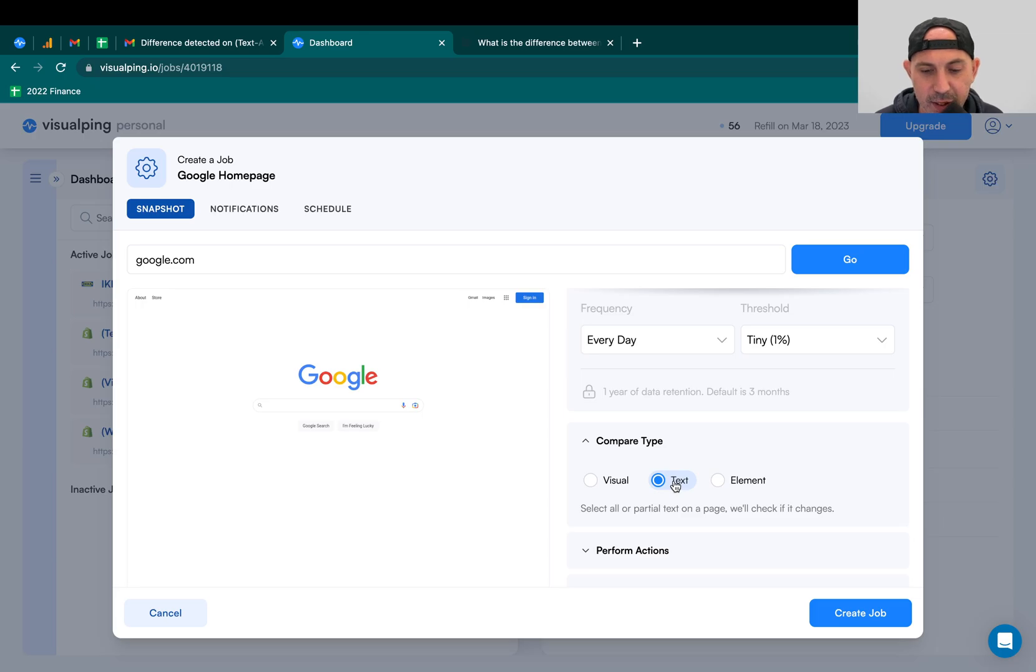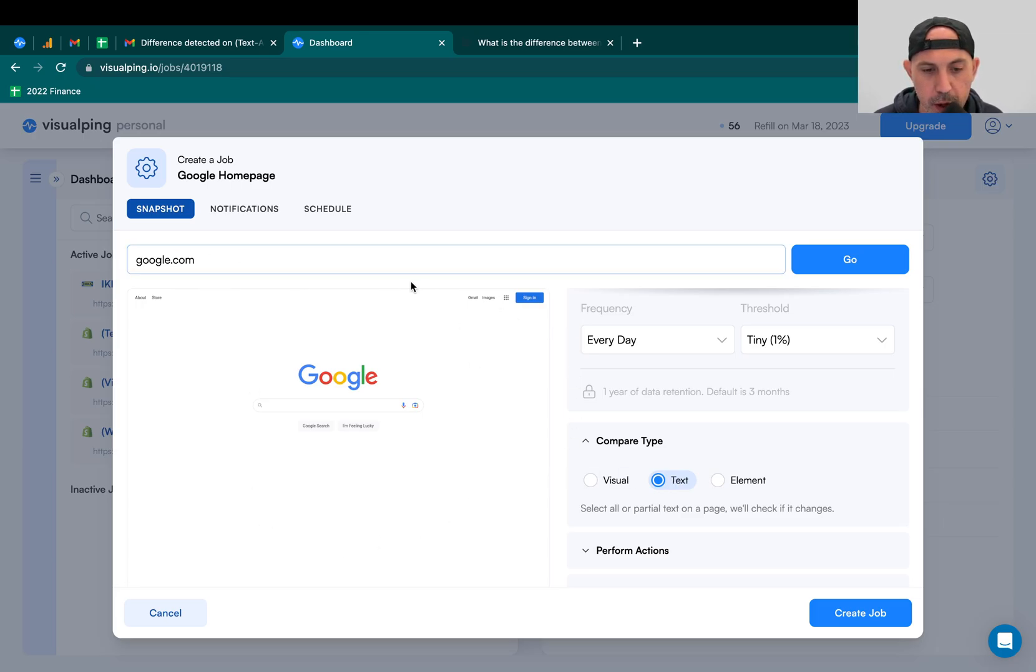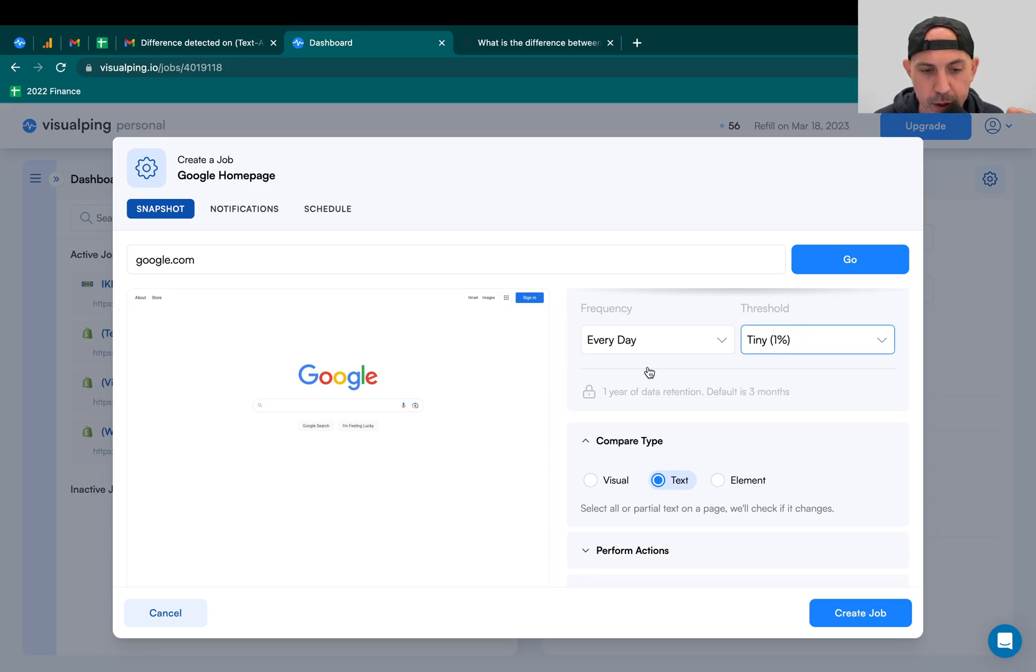The second thing is text. It's going to take the whole page of the URL you put, and if any text changes here based on the threshold, it's going to alert you. And the last one is element.